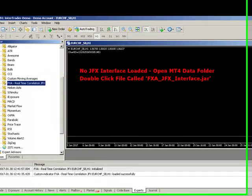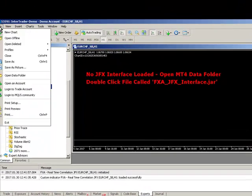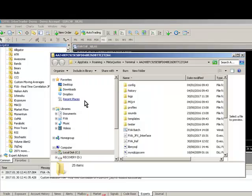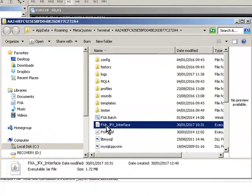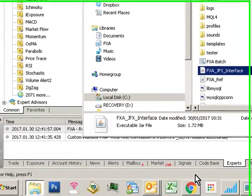To load the interface, click open data folder, file open data folder, go down to FXA JFX interface. Make sure you've got Java loaded because if you don't have Java loaded, nothing's going to happen here.